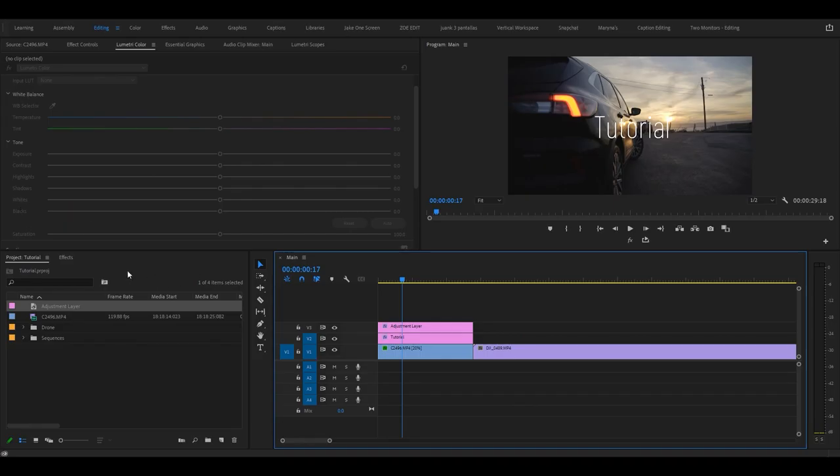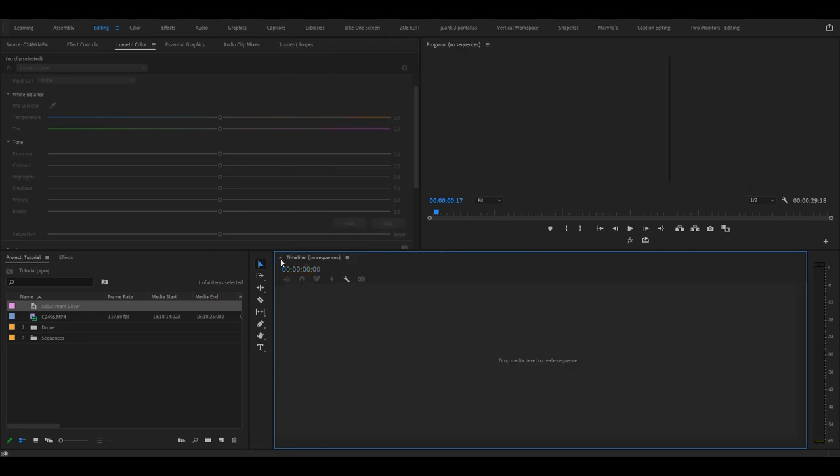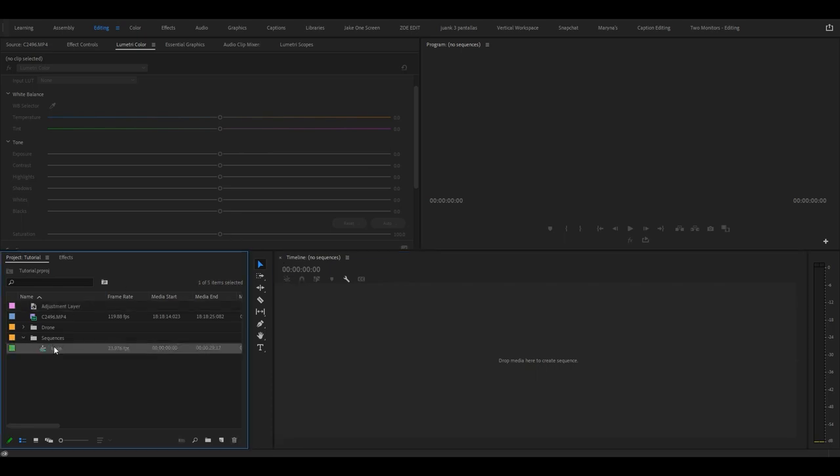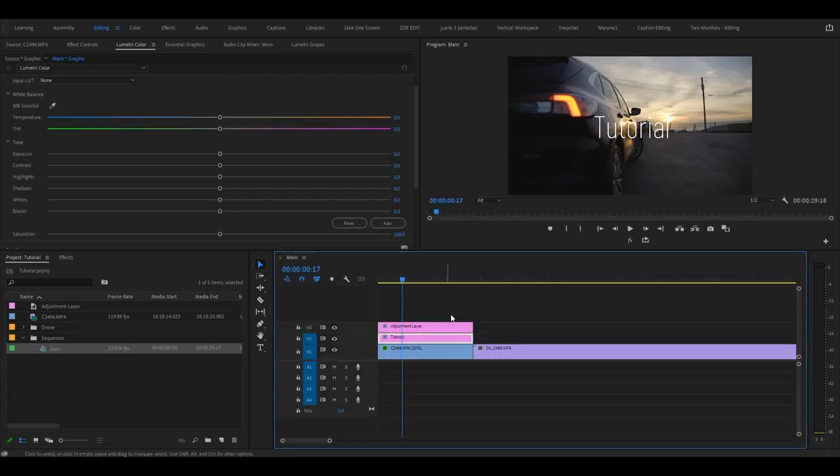I had this problem when I was starting out where I would accidentally close things. Let's say I'll hit this X right, and I'm like, oh did I just delete my whole timeline? No you didn't. If you go to sequences and hit main, it will pop back up.